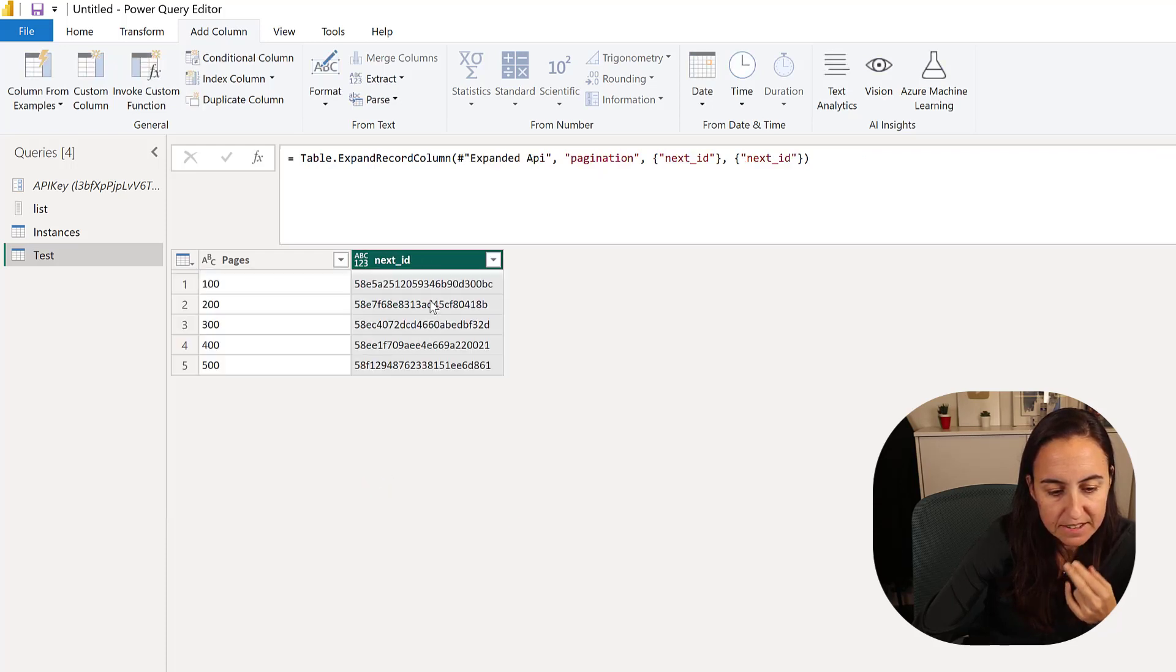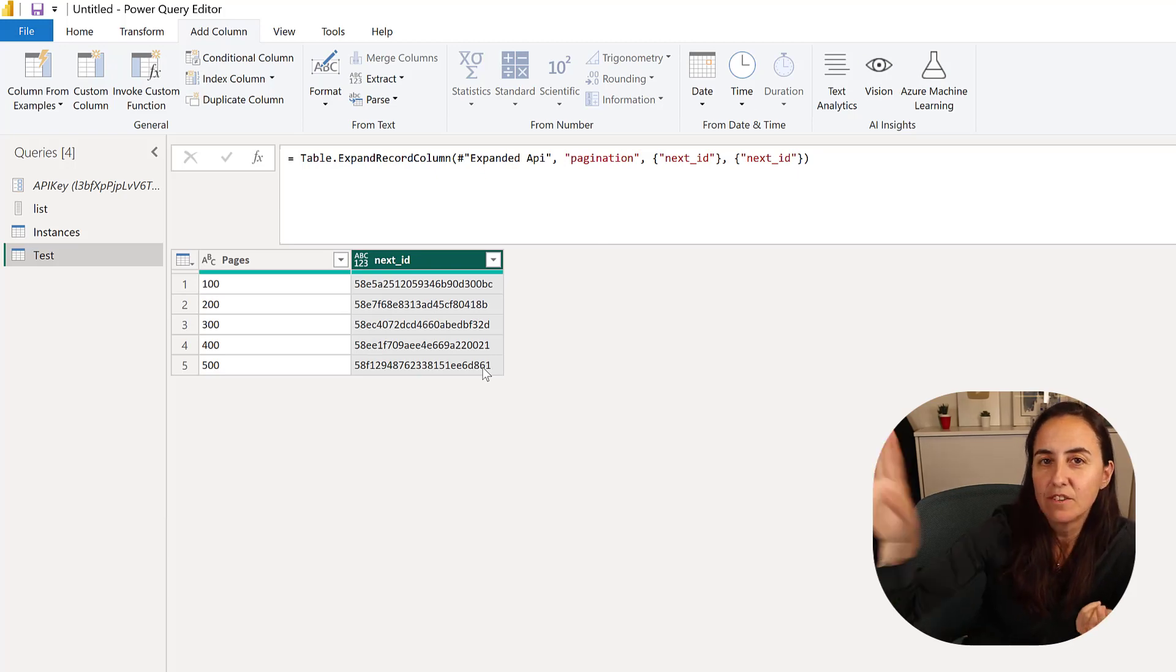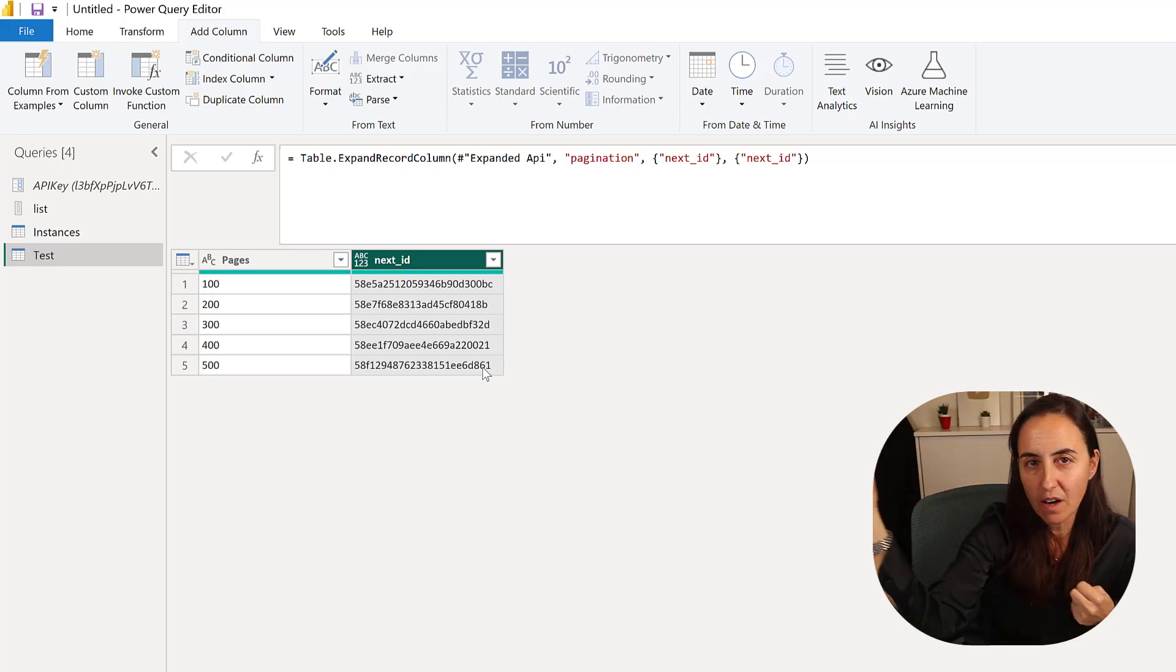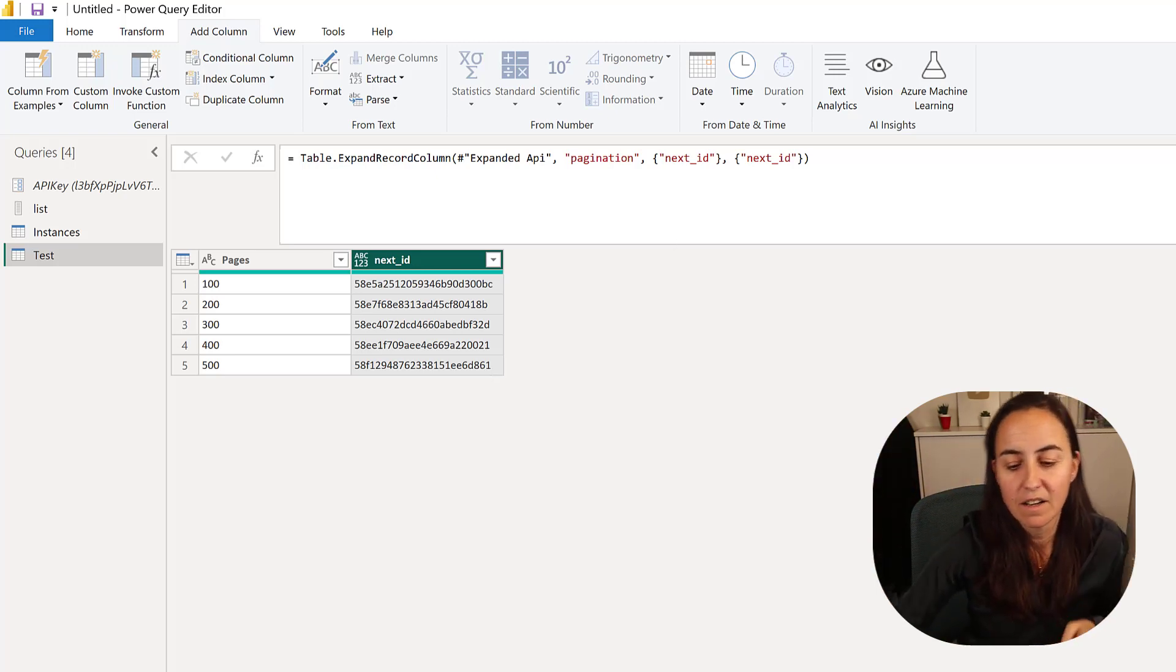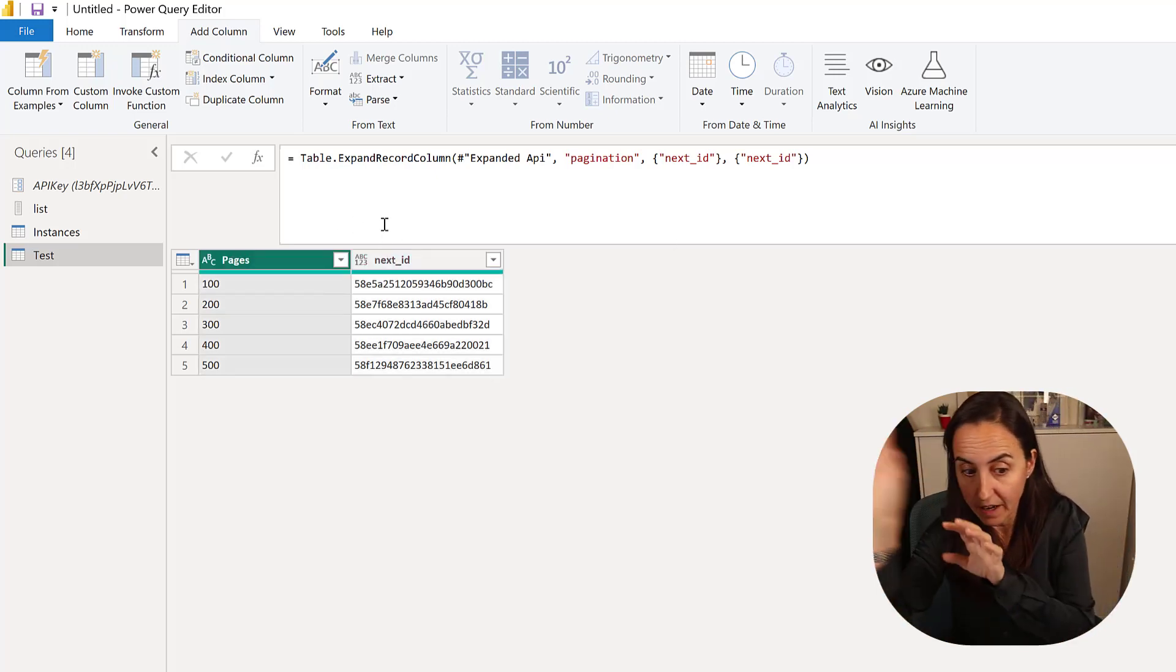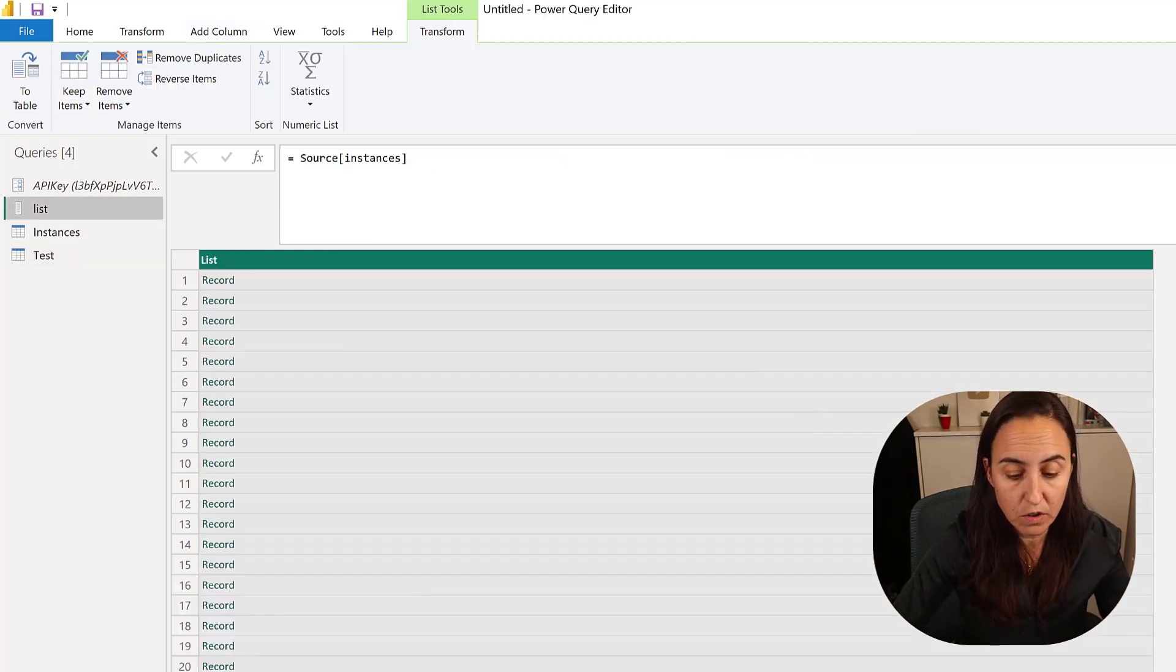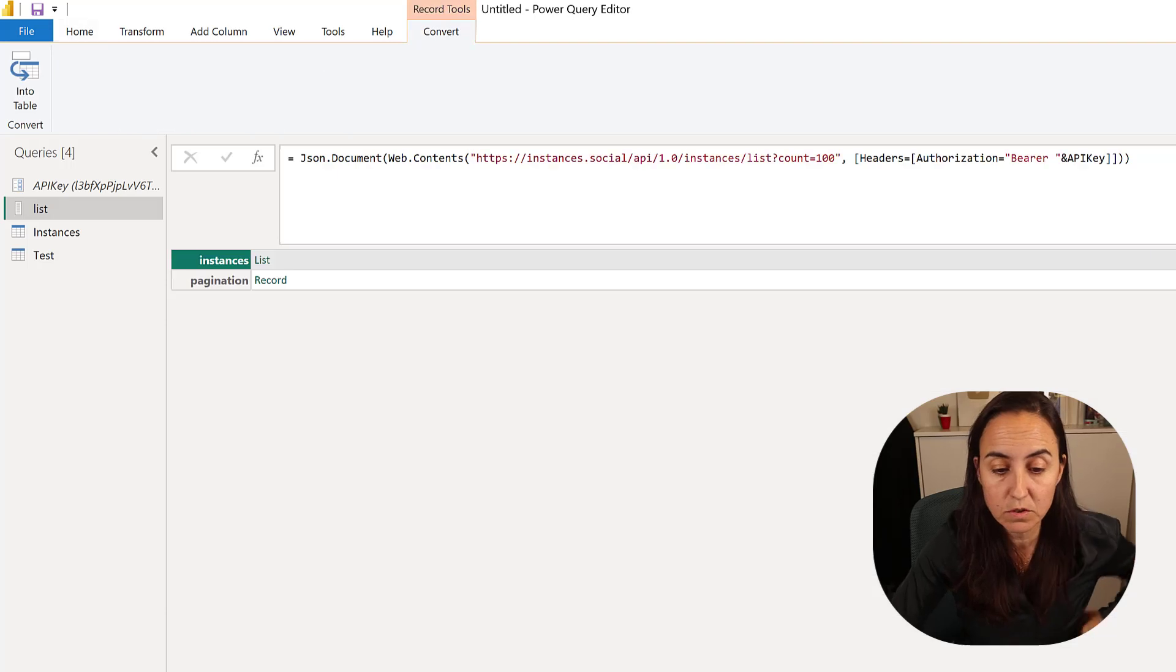If we go through the pagination, the next ID token, as you can see here, now we have all the ID tokens that we need in order to be able to call the API for page 200, for page 300. Now we're going to do the final step according to the documentation.